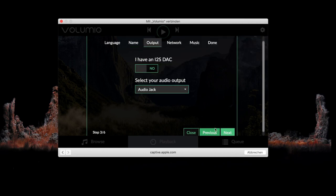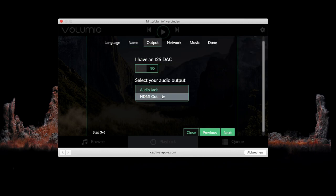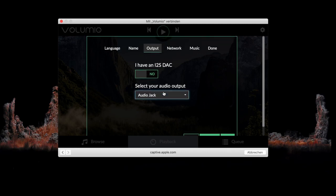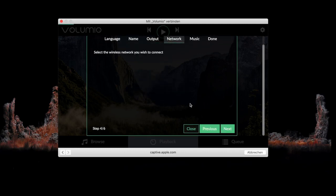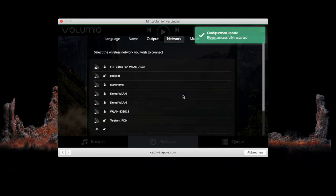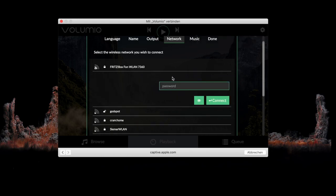Here you can select your audio output. I'm just using the audio jack. If you have a DAC or something you can select that. Next again. And then you have to connect to your Wi-Fi by typing in the password. If you finish the setup progress, the Raspberry Pi will be connected to this Wi-Fi.